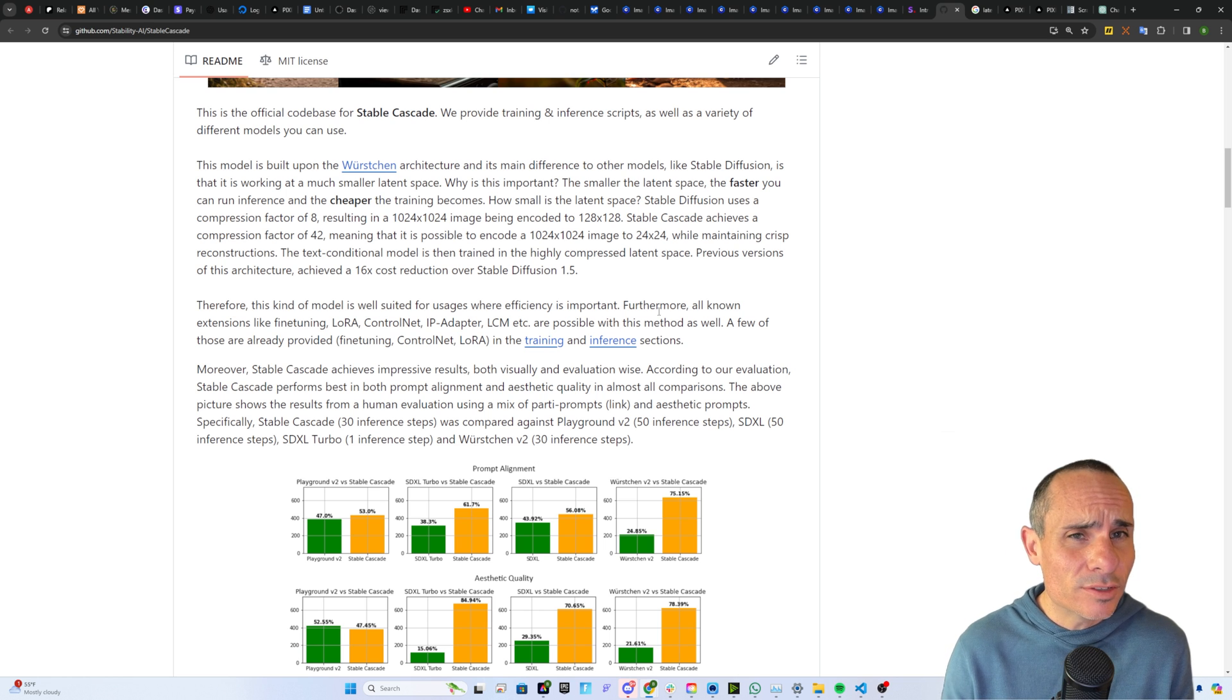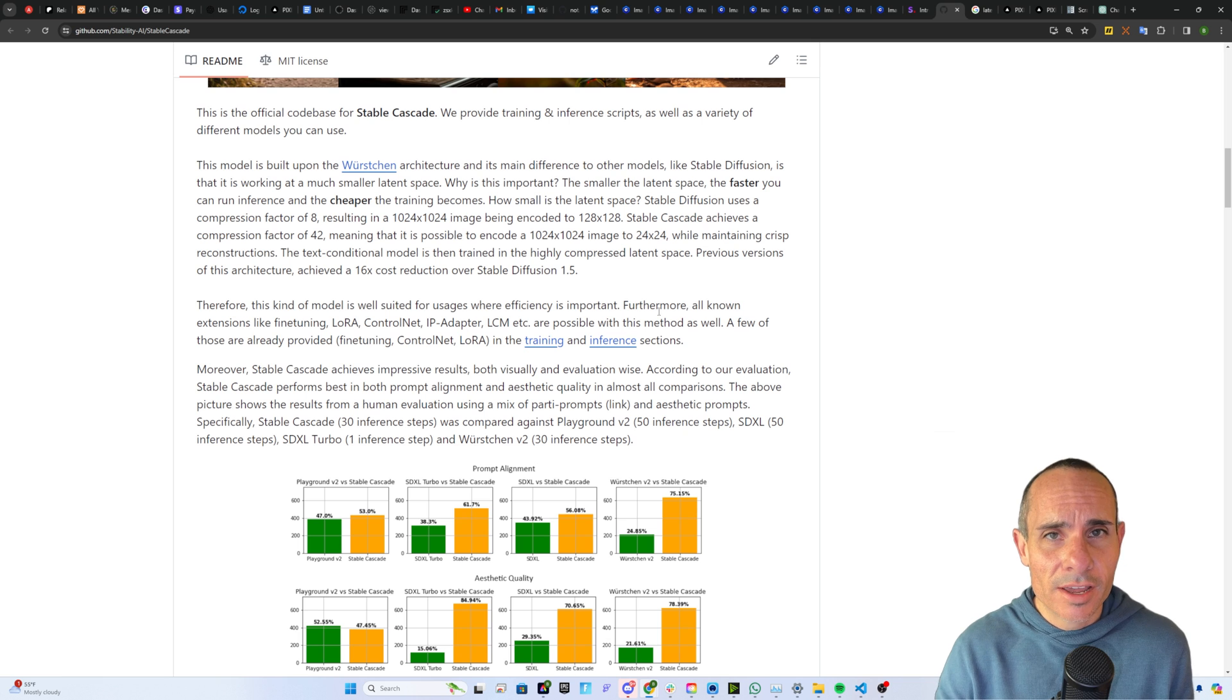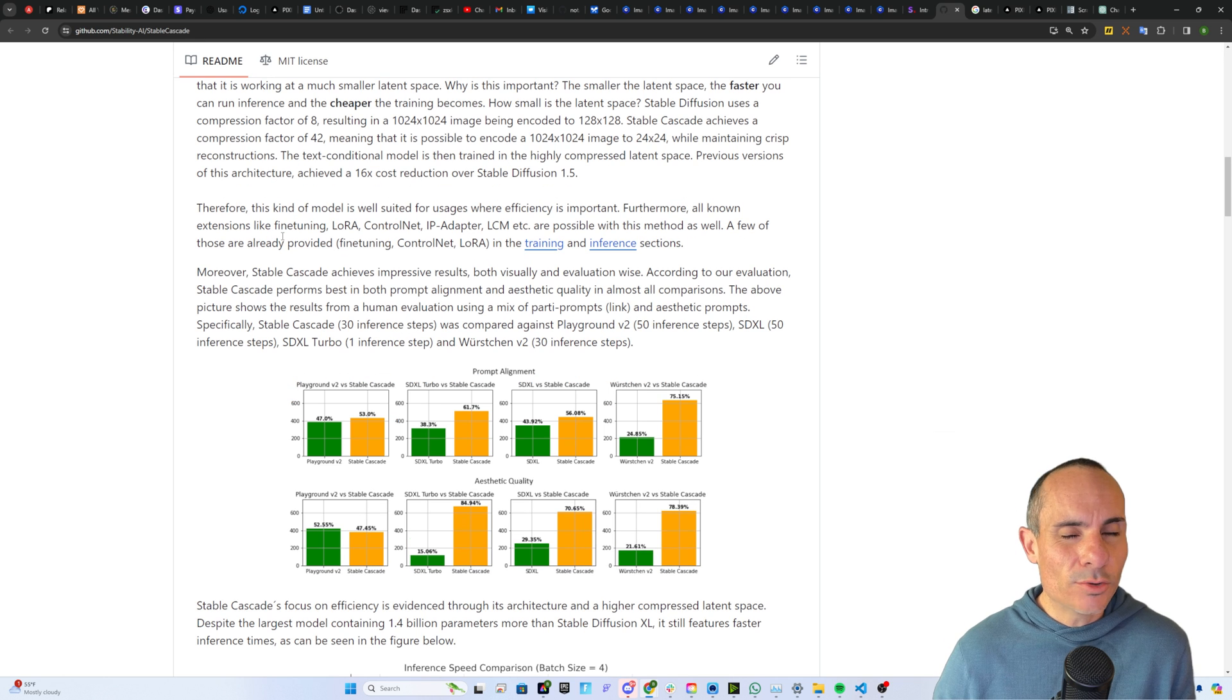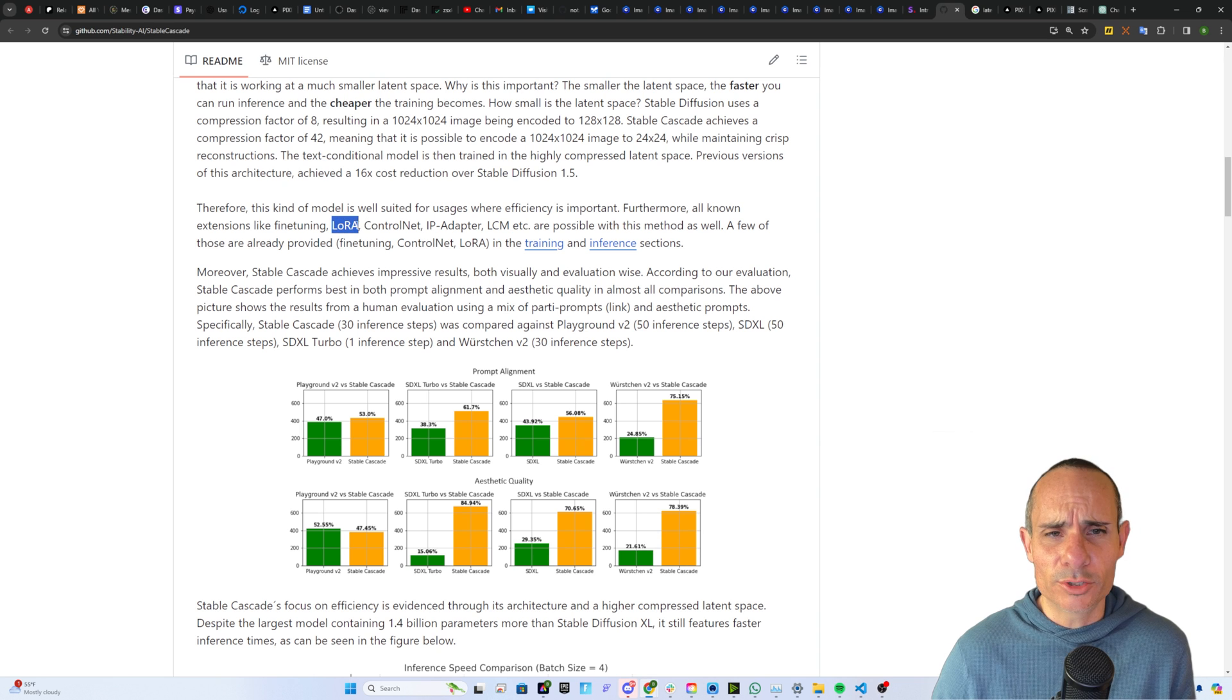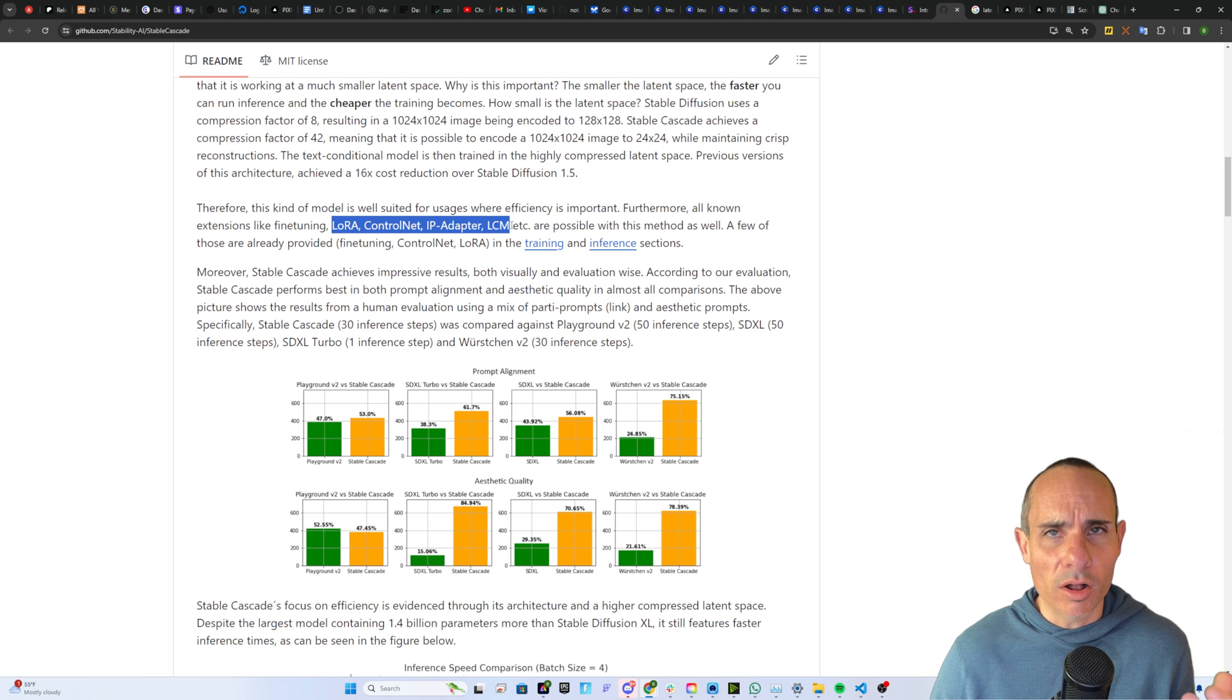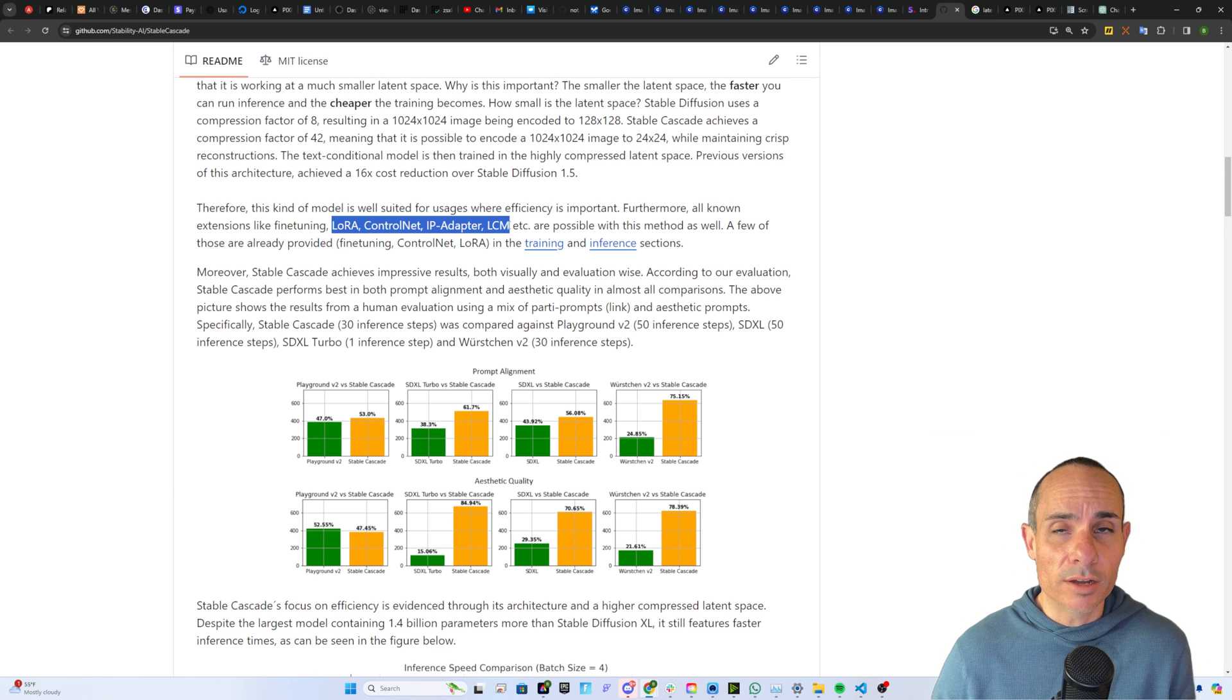So for Stability AI, their massive GPU clusters, they might be able to train a brand new Stable Cascade model in a few hours or a few days instead of weeks or months. This new architecture still supports all the things we know and love. LoRa models for training and fine tuning based on styles and aesthetics, ControlNet, IP adapter, LCM, all of these things are still possible with this new model.